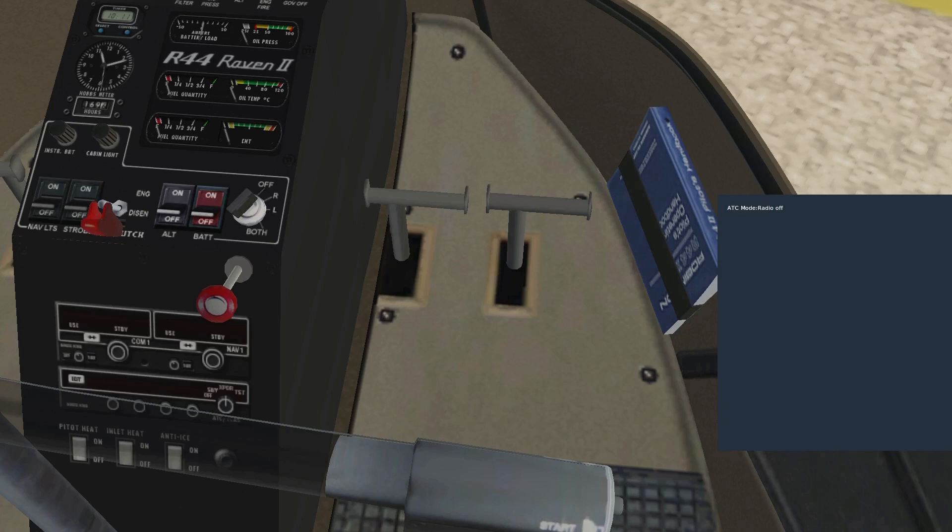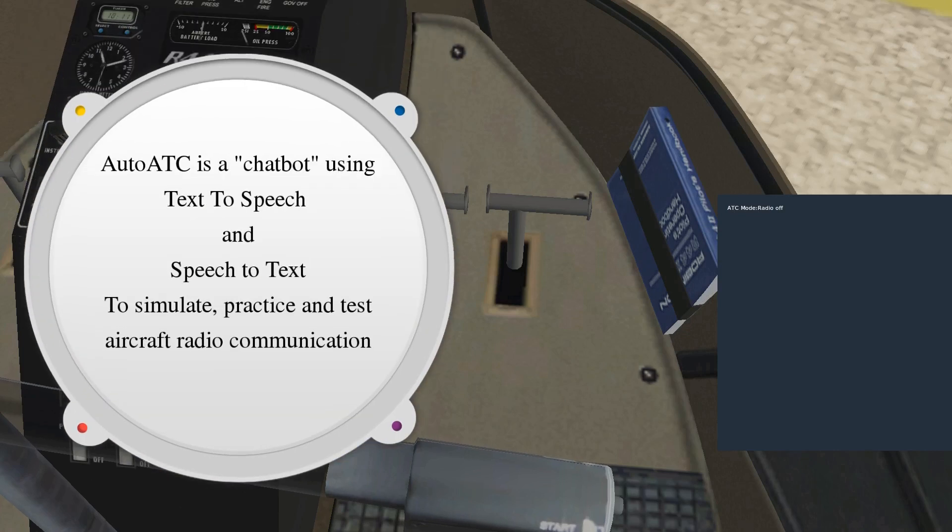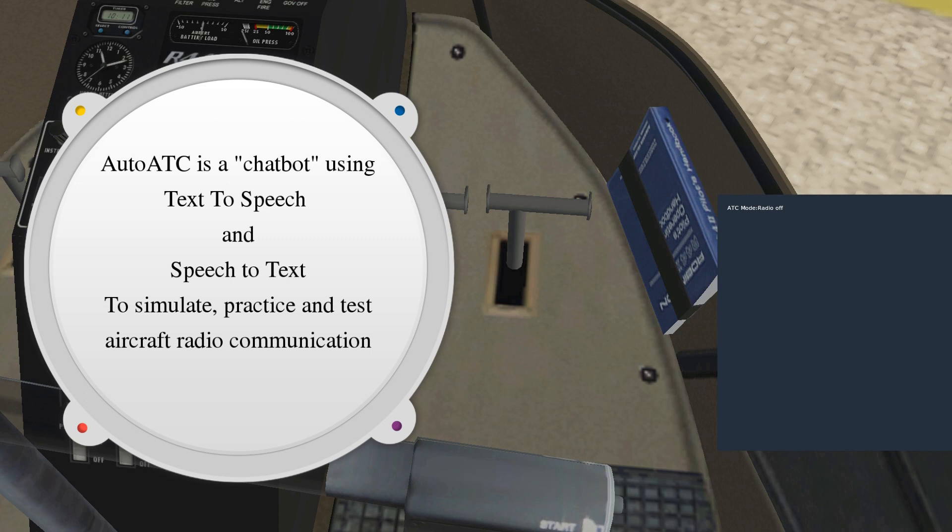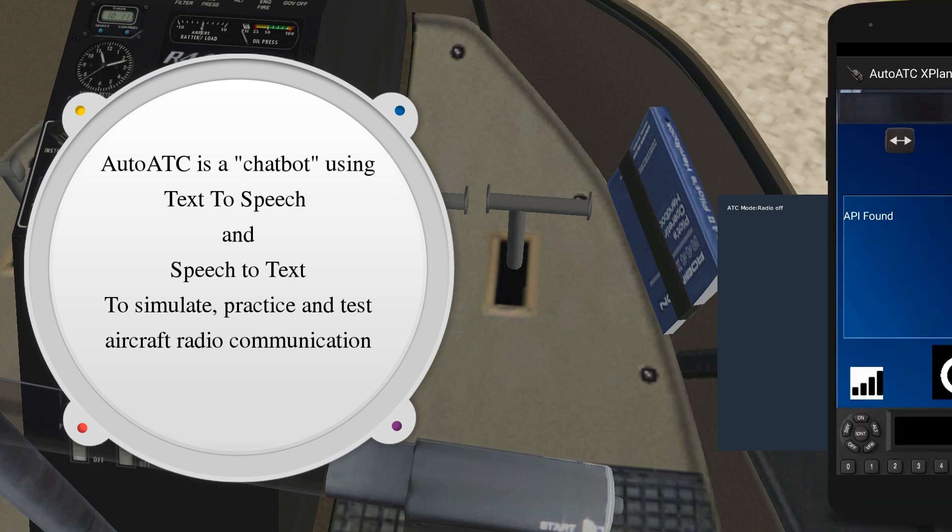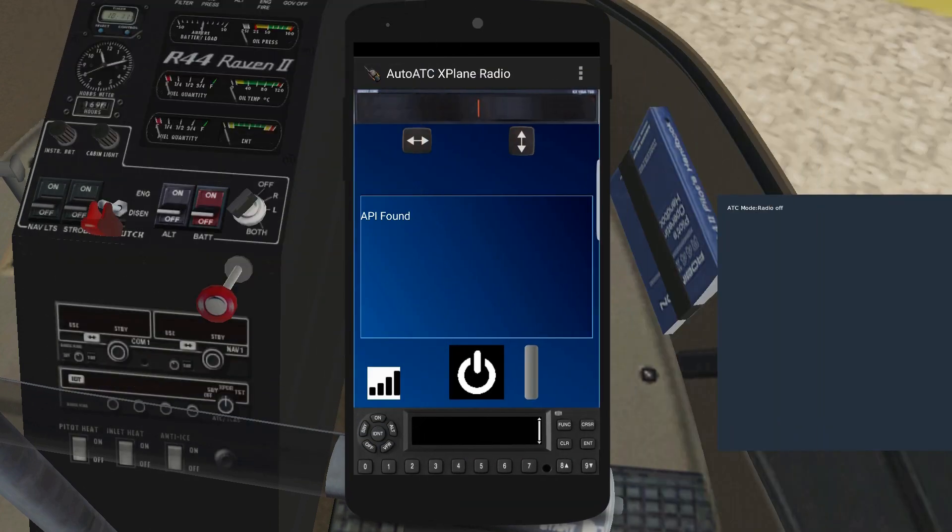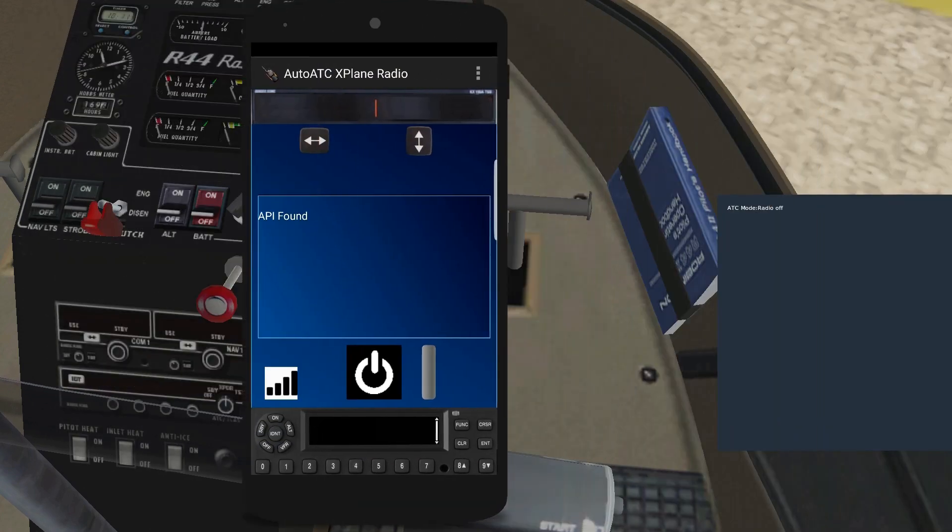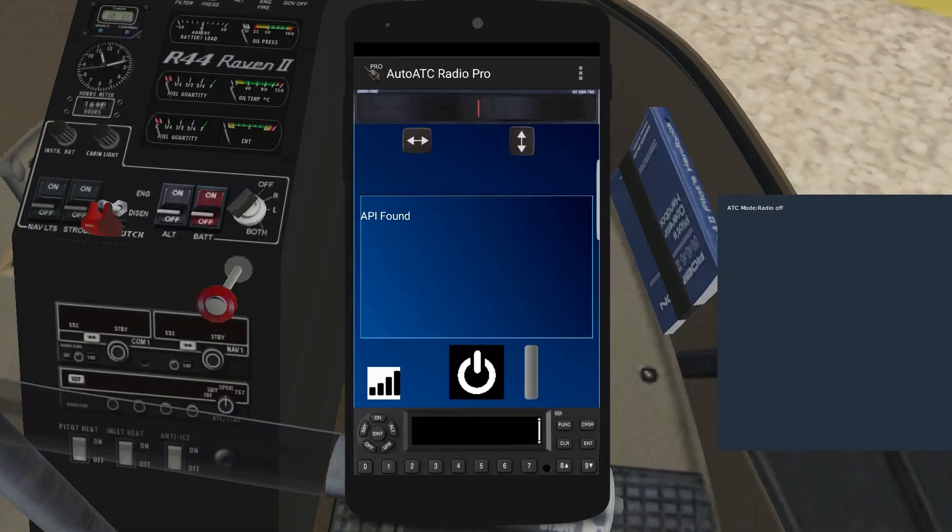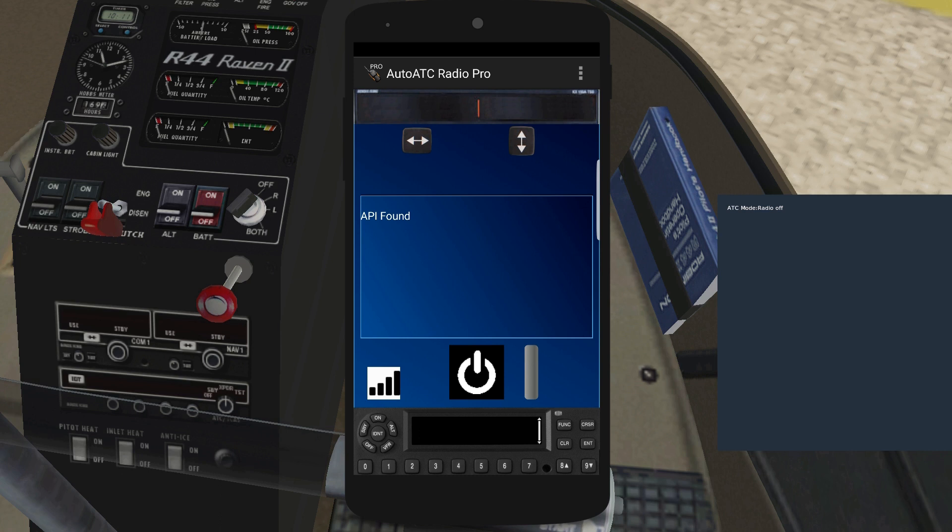This is a short video on registering your callsign with AutoATC. Interaction with AutoATC is accomplished via the Android phone applications, either the free AutoATC radio when using X-Plane 11, or the paid version which can be used without the simulator. Links below in the description.